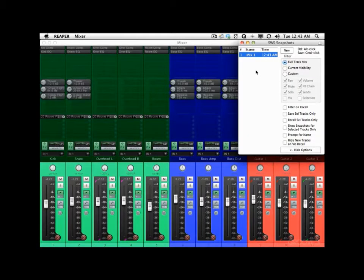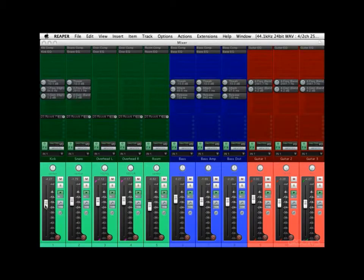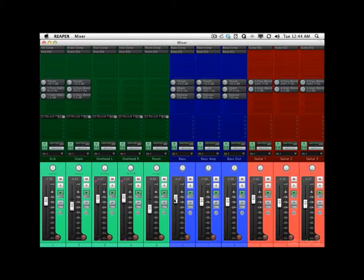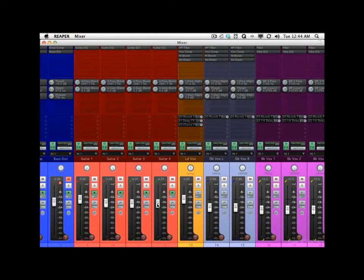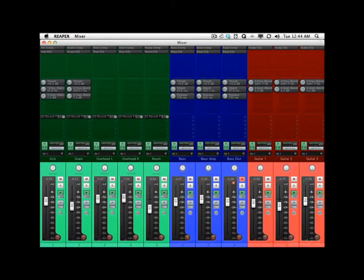So let's create another mix. Let's move some of the faders around — make the kick a little louder, the snare lower. I'm also going to turn off the bass distortion track; not sure if I like it for this mix. Bring those guitars up, those guitars down. Bring the vocal up a little.